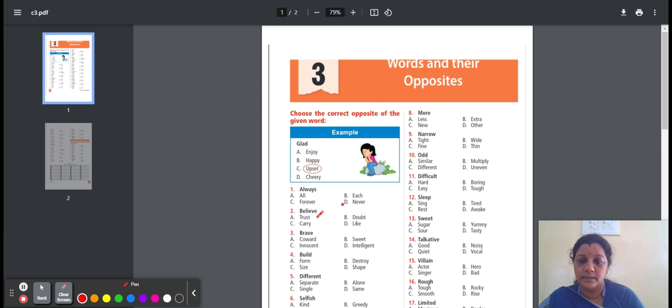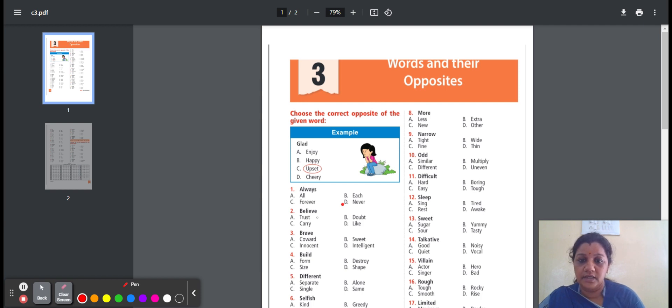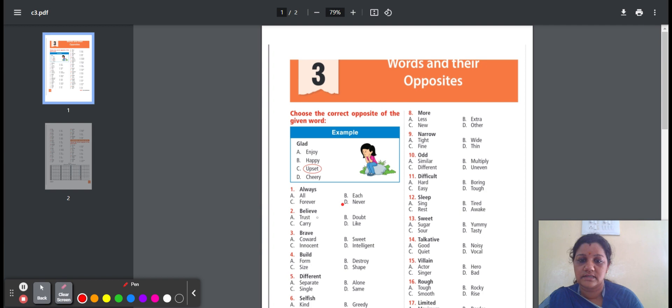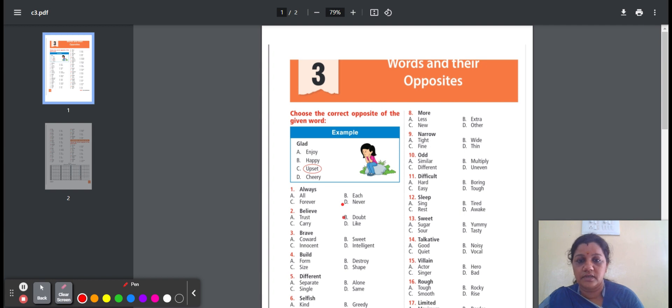Question number 2, believe. Believe means to feel sure or telling the truth. Here is the option: trust, doubt, carry, like. Trust means the belief or good, honest. Doubt means uncertain about something. Carry means to hold something. Like means to enjoy something. Here the option is doubt. The opposite word for believe is doubt.